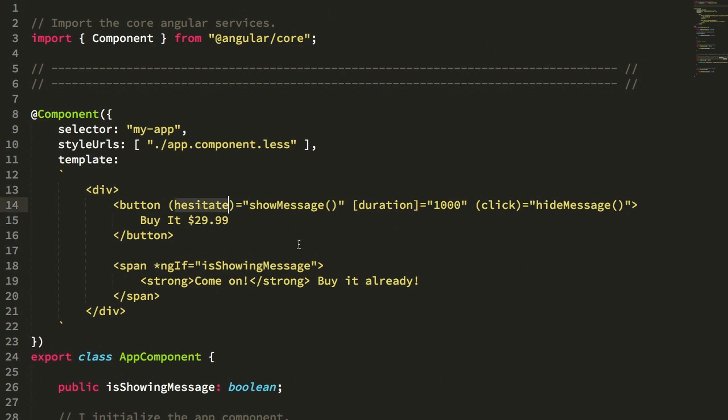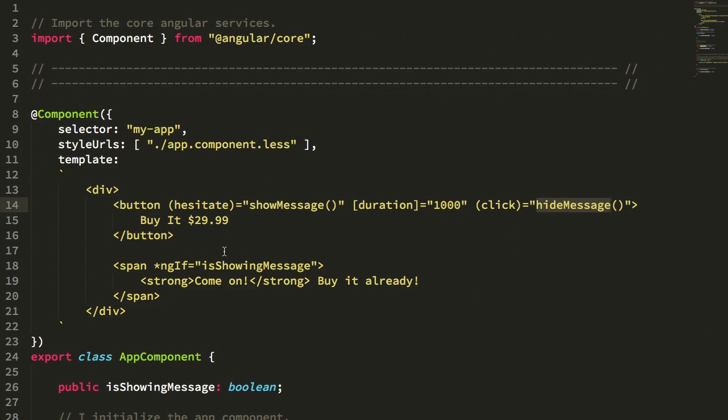And because this is a directive, it means that we can also have dynamic input bindings, which means that we can make this hesitation configurable such that I can tell it how long to wait before triggering the hesitate event. In this case, I'm using that duration input property to say a thousand milliseconds. And then if I click, I can just hide it.